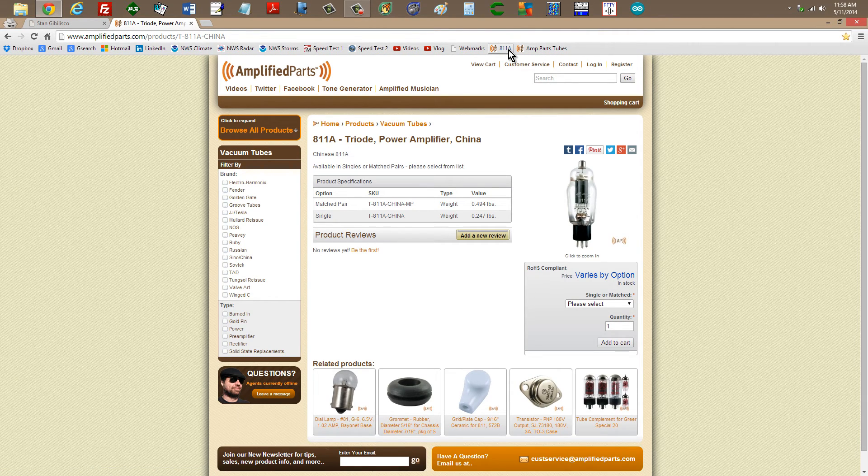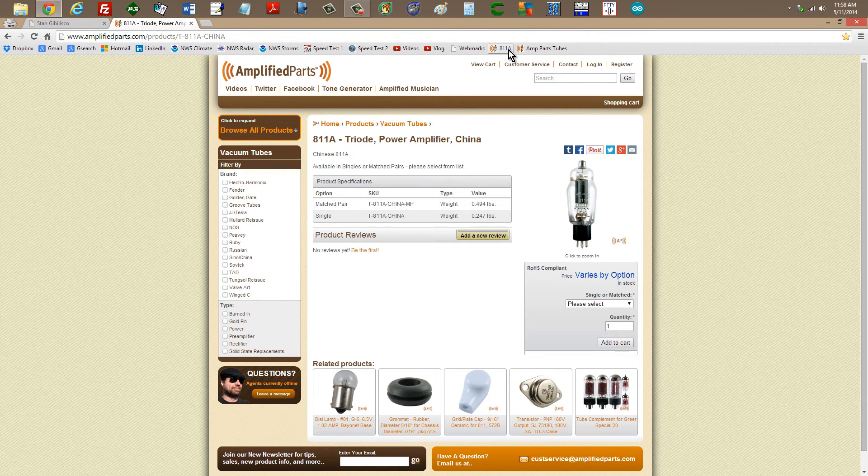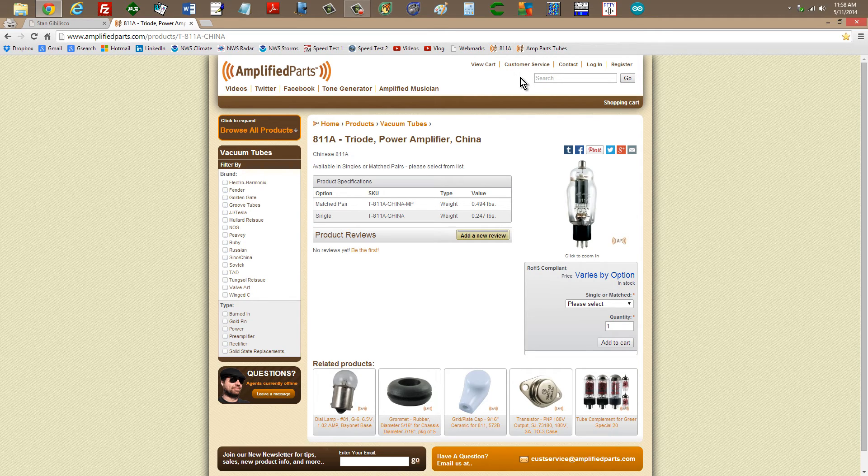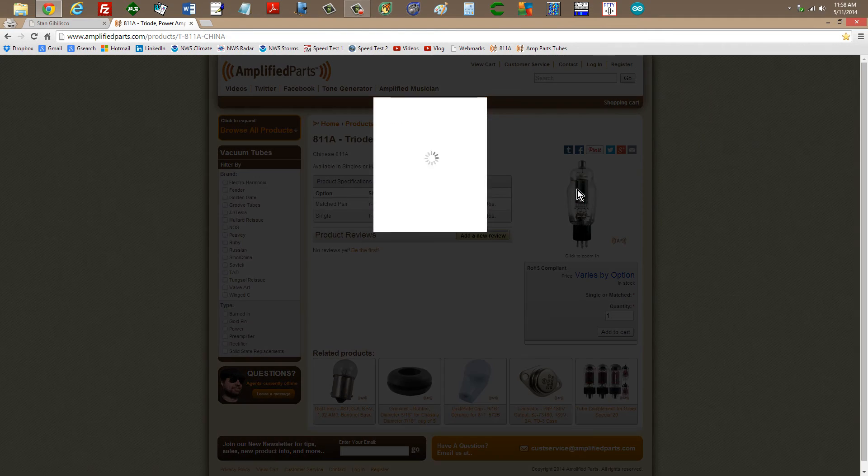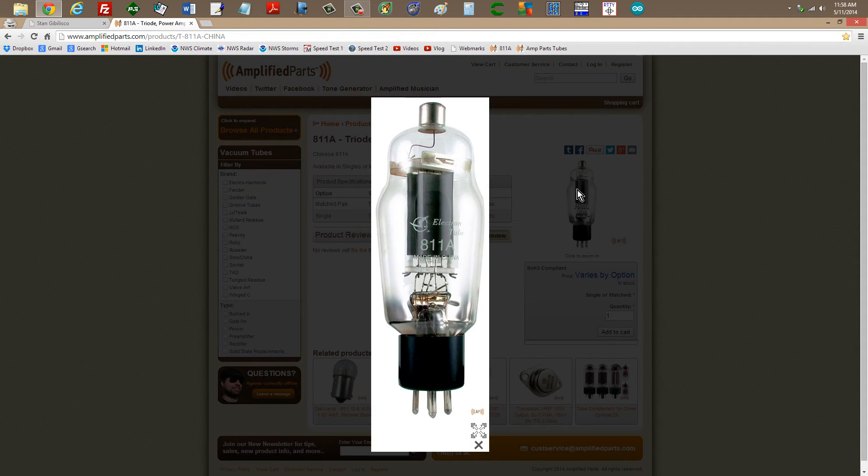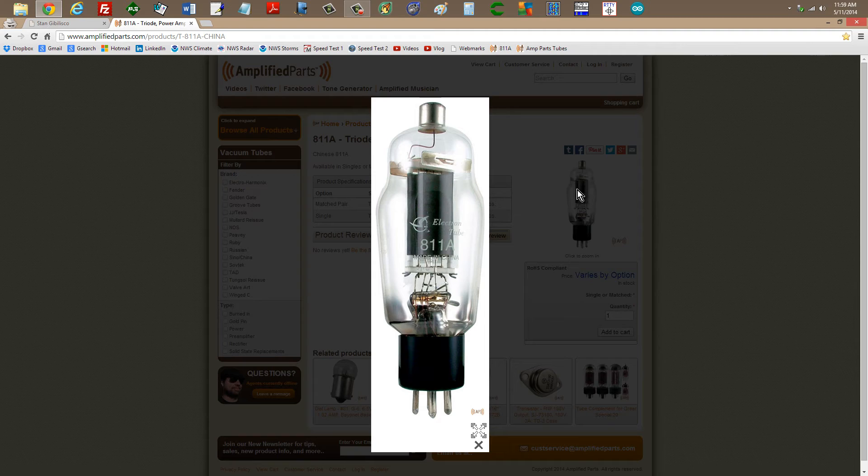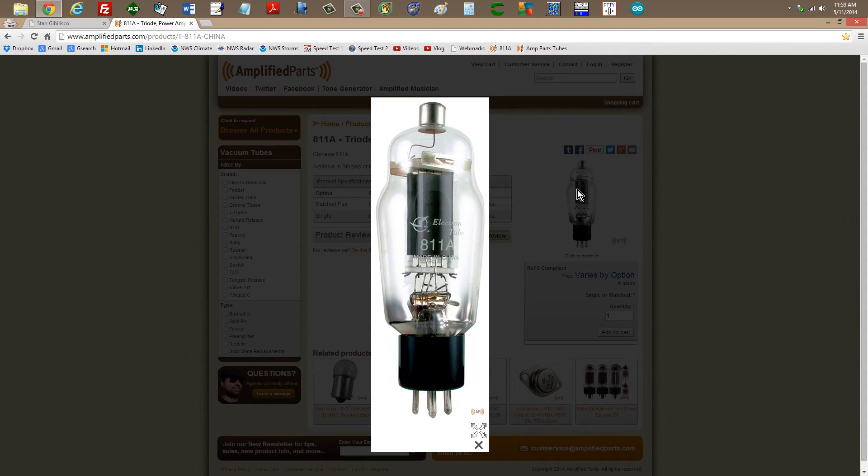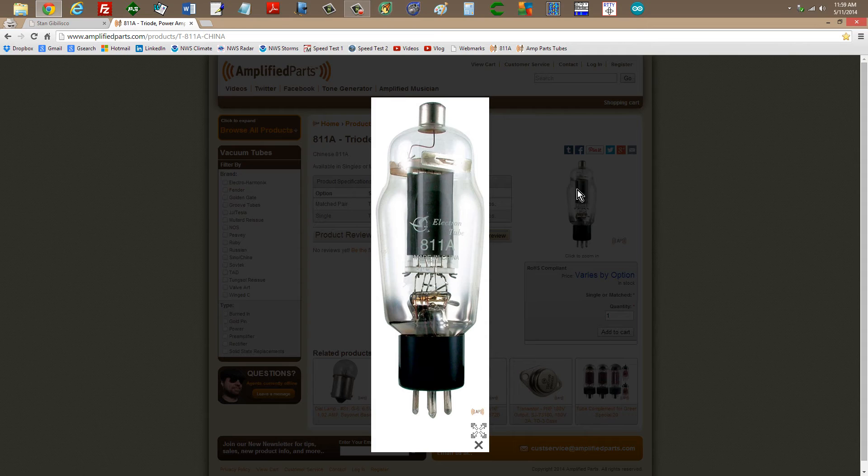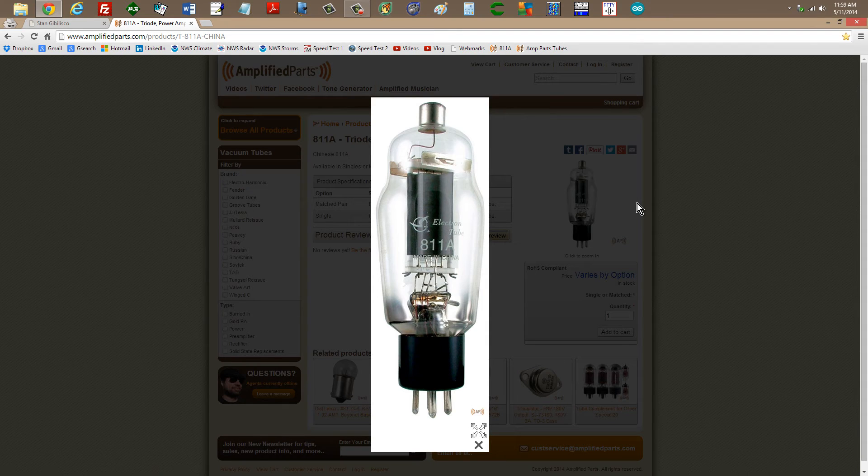There's a venerable old radio frequency power amplifier tube, the 811, or 811A. I remember the 813. This is the 811A, for sale also from amplified parts. A lot of these vacuum tubes are still manufactured in China. A lot of things that you can't get in the United States anymore, but there's still a small demand for, the Chinese have taken that up.